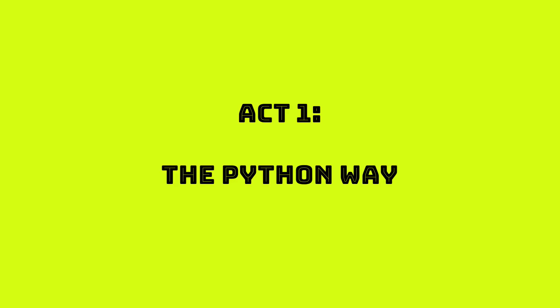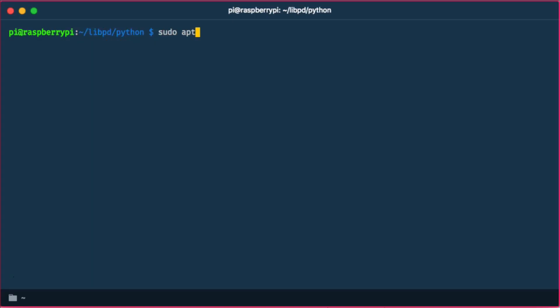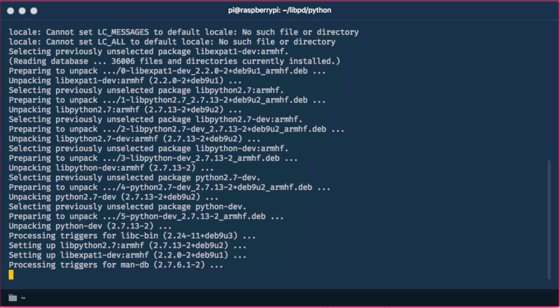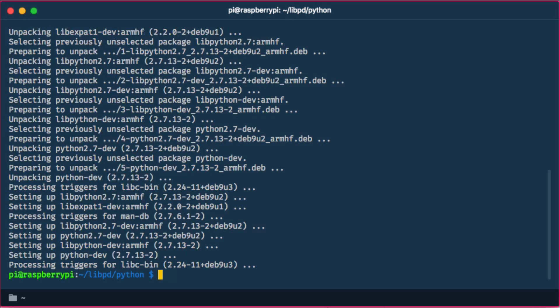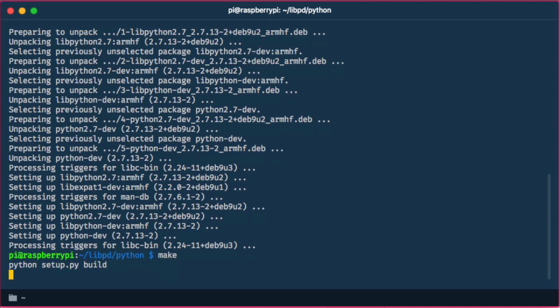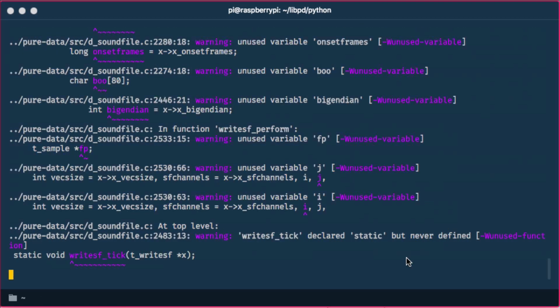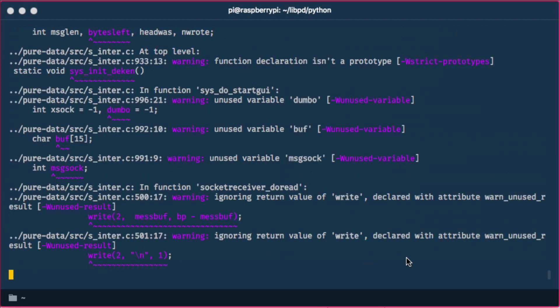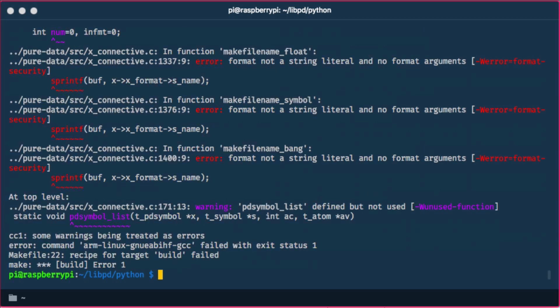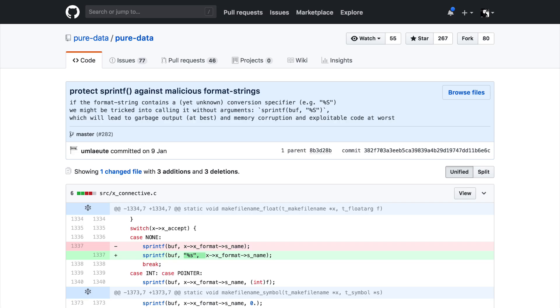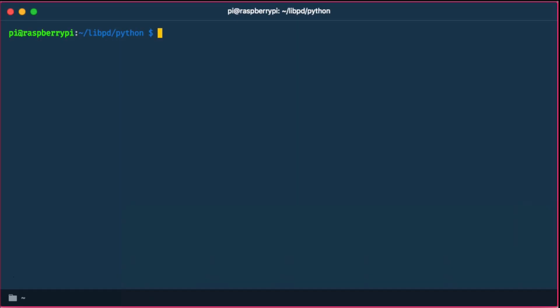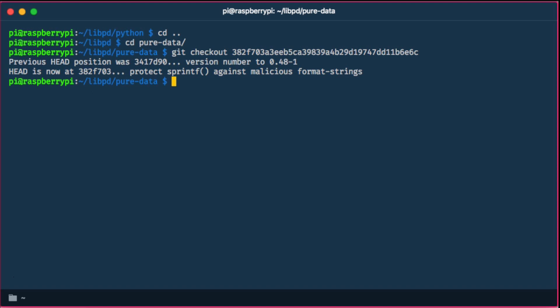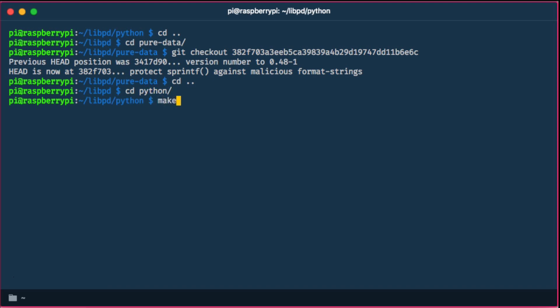And I thought I'd take the Python approach first. It seemed easy enough. It turned out it wasn't easy at all. So first we have to install the Python dev package and make again in the Python folder. Which ends in a build error and it took me around two hours of googling around what is the case here. It turns out that there is a security vulnerability issue with sprintf and it's fixed in a pull request on GitHub which I just checked out in the Pure Data submodule folder. So make again.